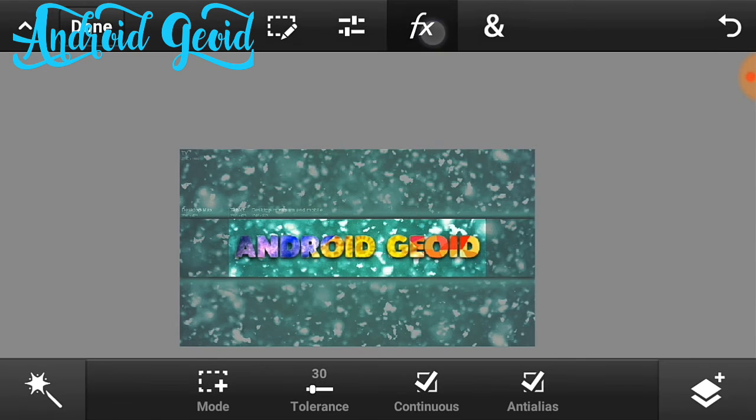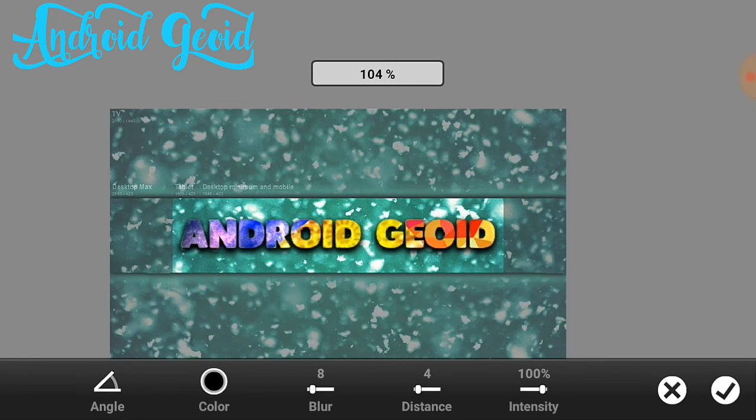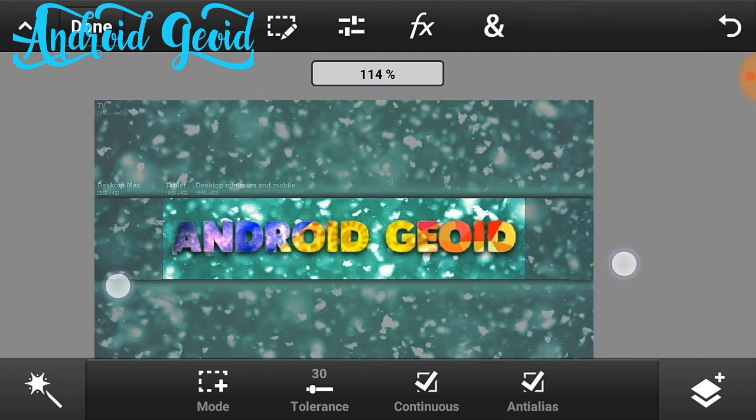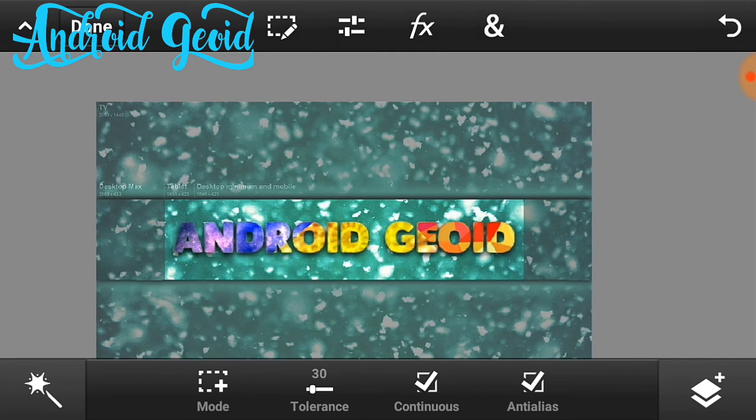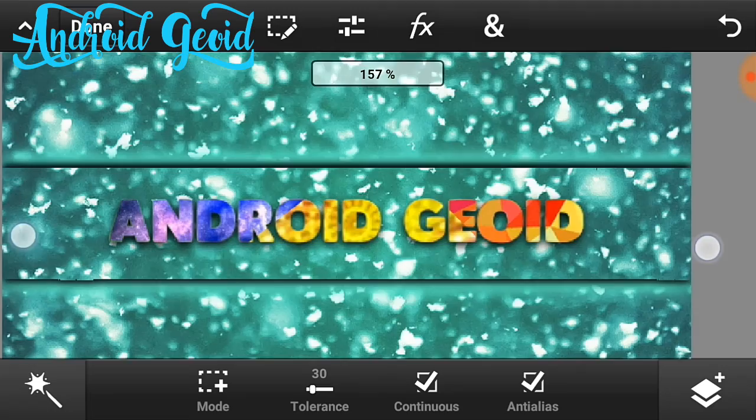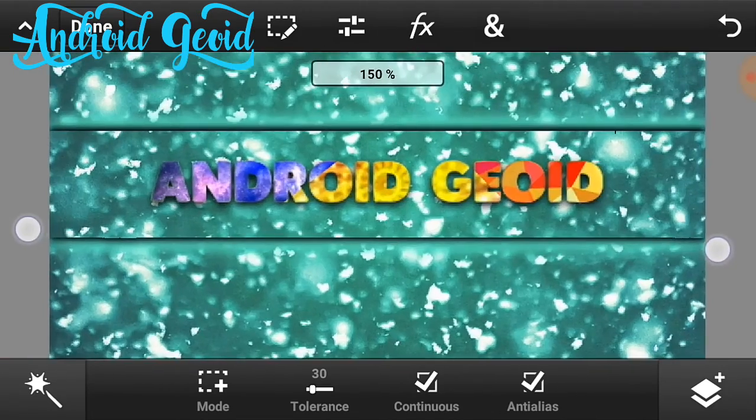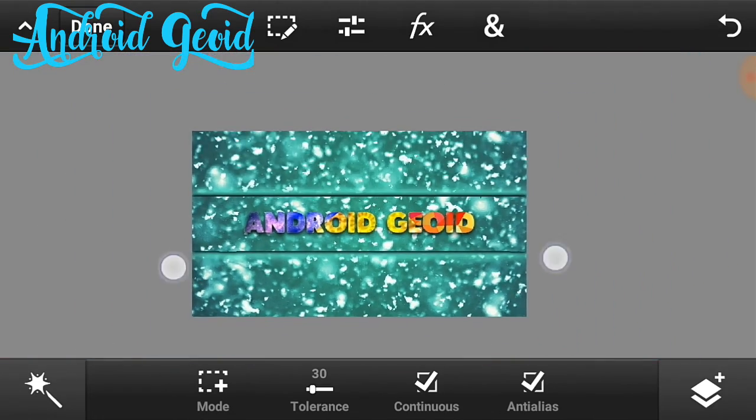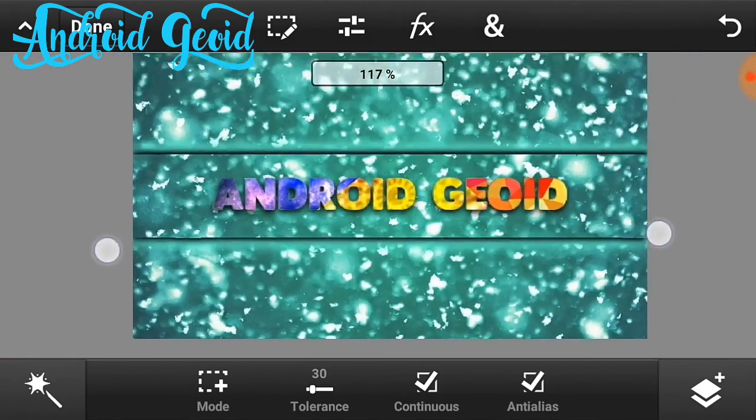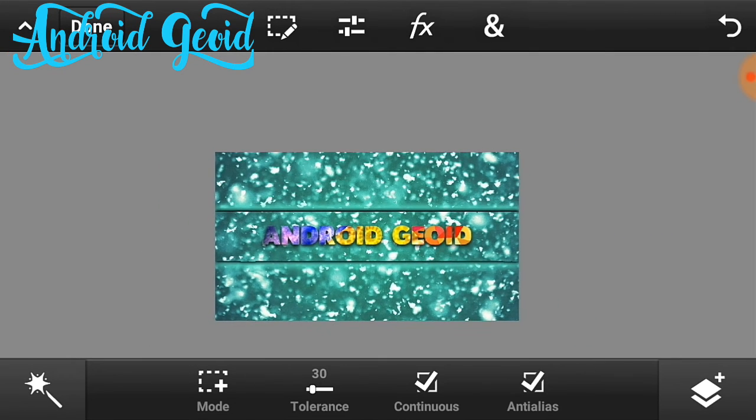So now guys if you like my video hit the like button and subscribe for more videos. Check out my channel, there are lots of more Android stuffs there, you will like it. Thank you.